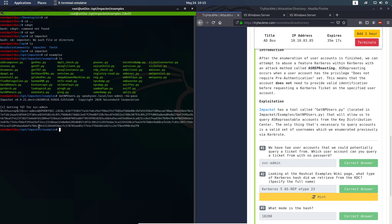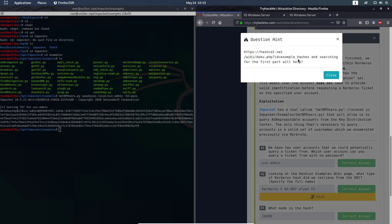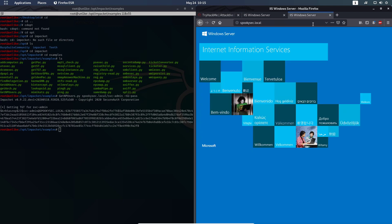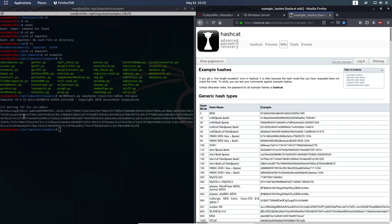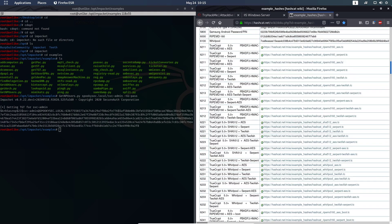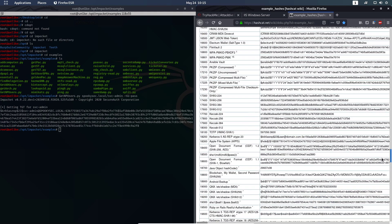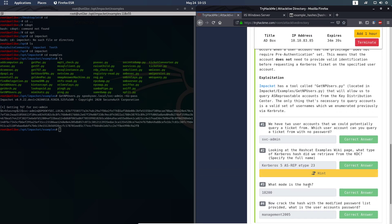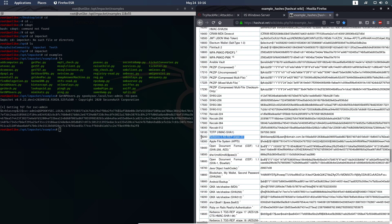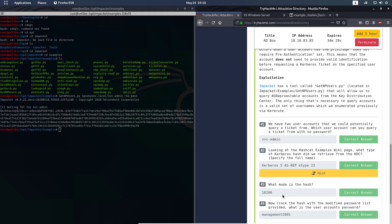They want you to find out what type of hash this is. You can do that by going to this website and searching for that hash type — it's specific because of the beginning characters. As you can see by how it starts, it will take a little time to find, but it's down the list. You copy the hash name and paste it in — that's the answer to question two. The answer to question three is 18200, which is the mode we're going to use in hashcat.